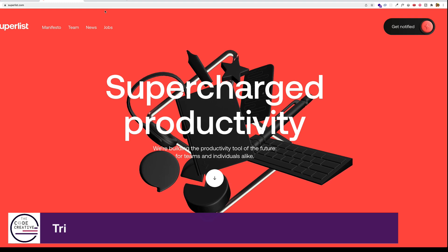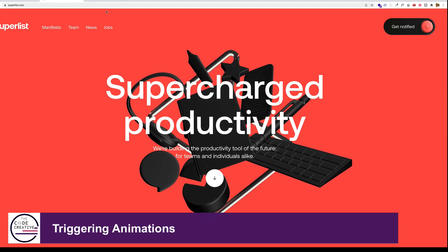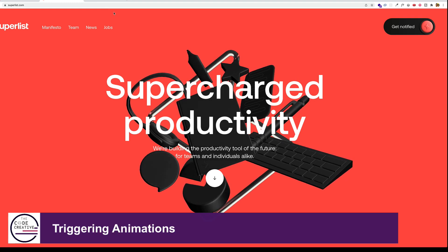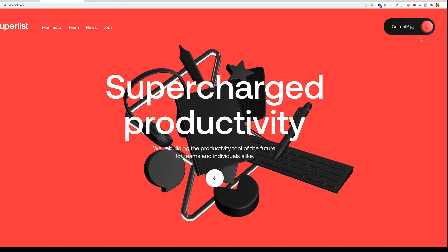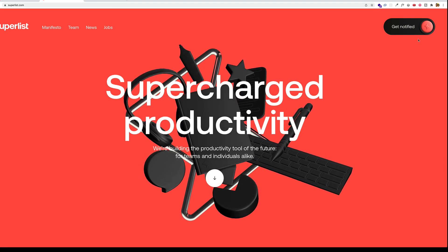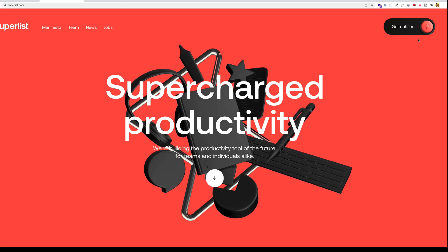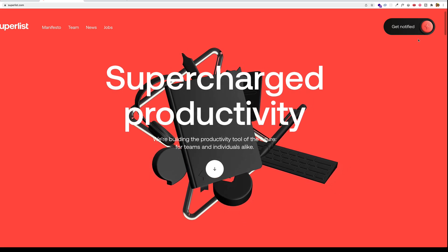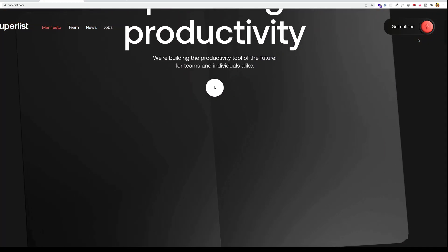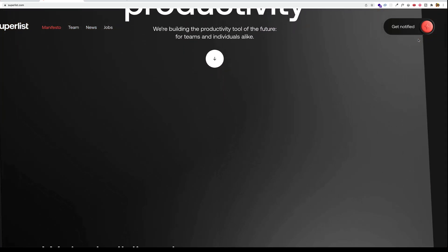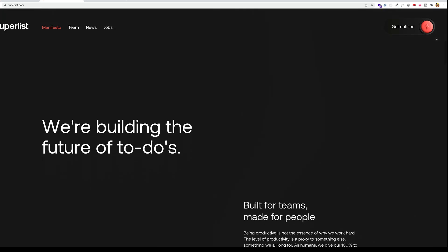How about triggering animations when the scroll bar gets to certain places in the viewport? Let's check out this example from superlist.com. We'll start scrolling down and notice how the animations play depending on our progress with the scroll bar.